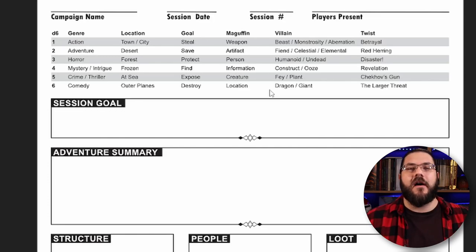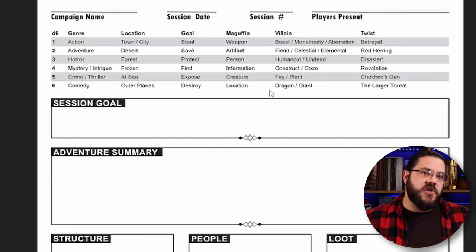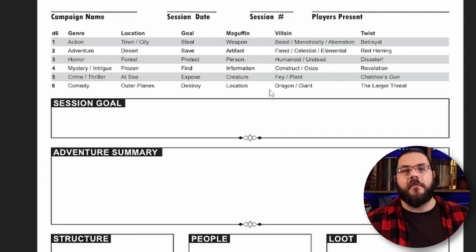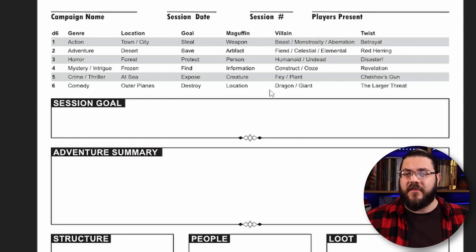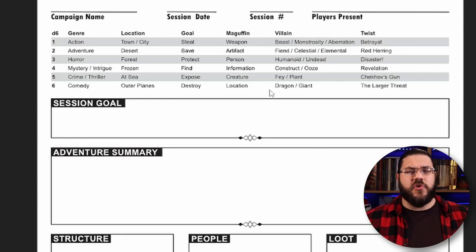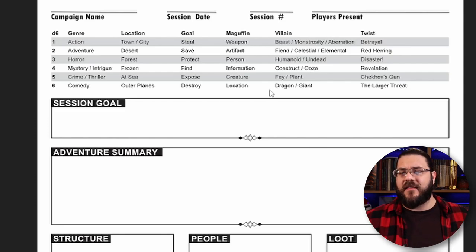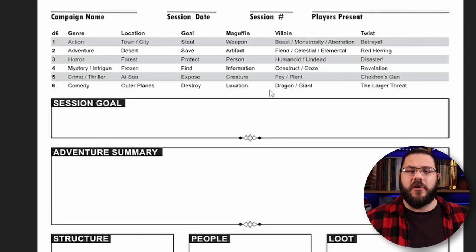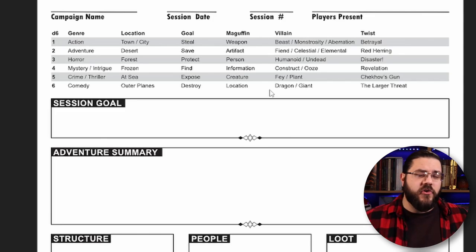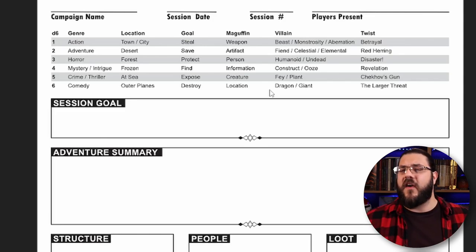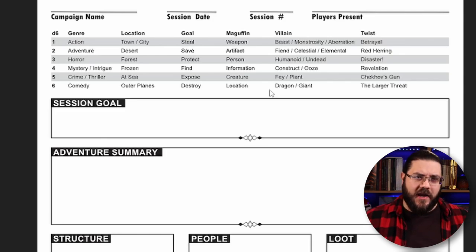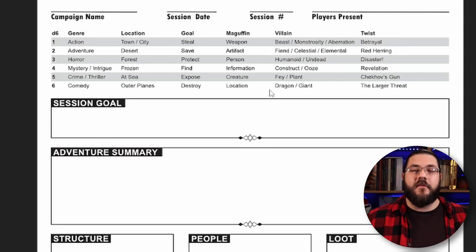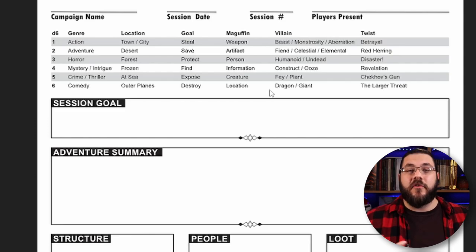Then we have our villain. These are just creature types from D&D 5e: beast, monstrosity or aberration, fiend, celestial or elemental, humanoid or undead, construct or ooze, fey or plant, dragon and giant. Then finally we have the twist.